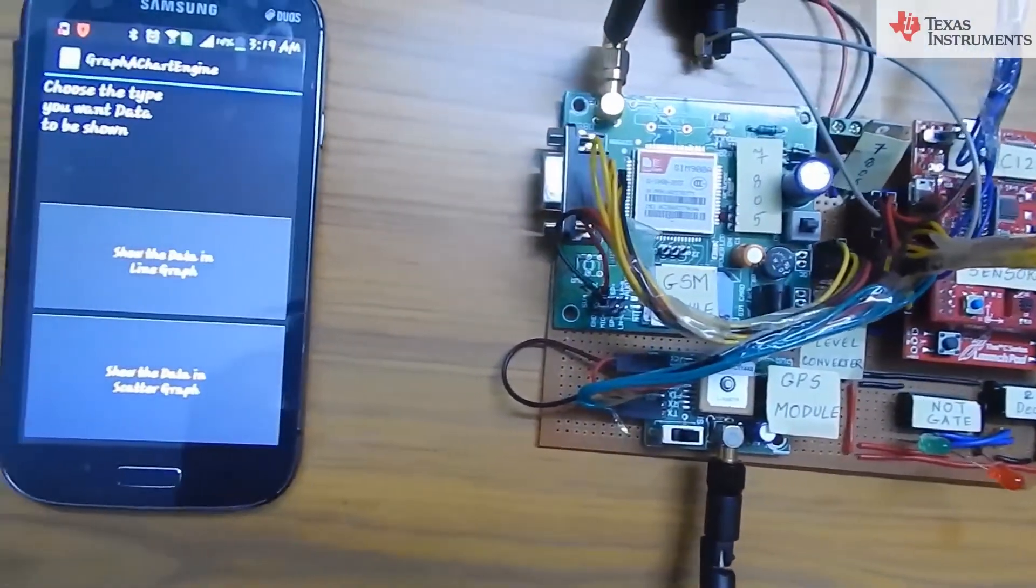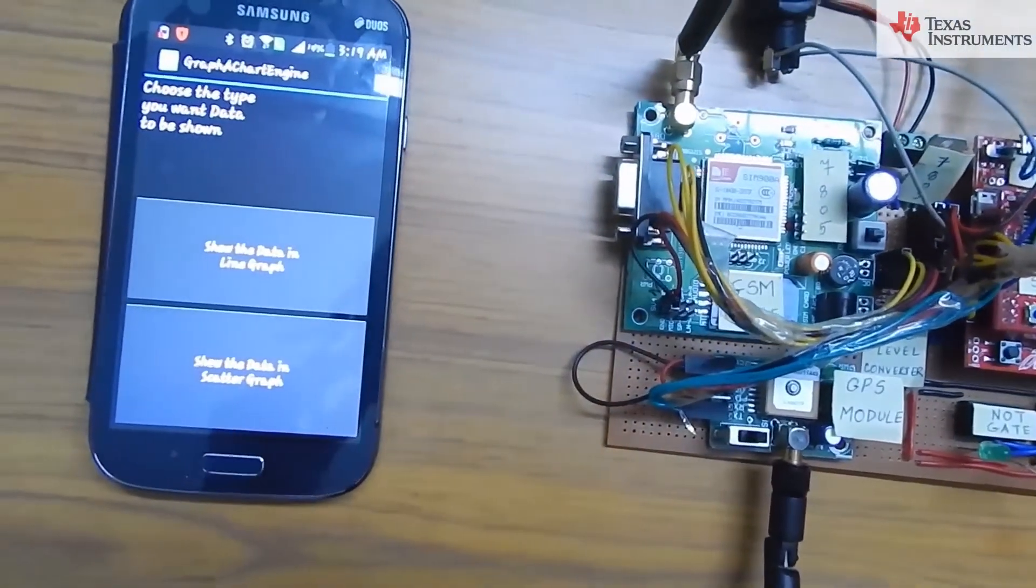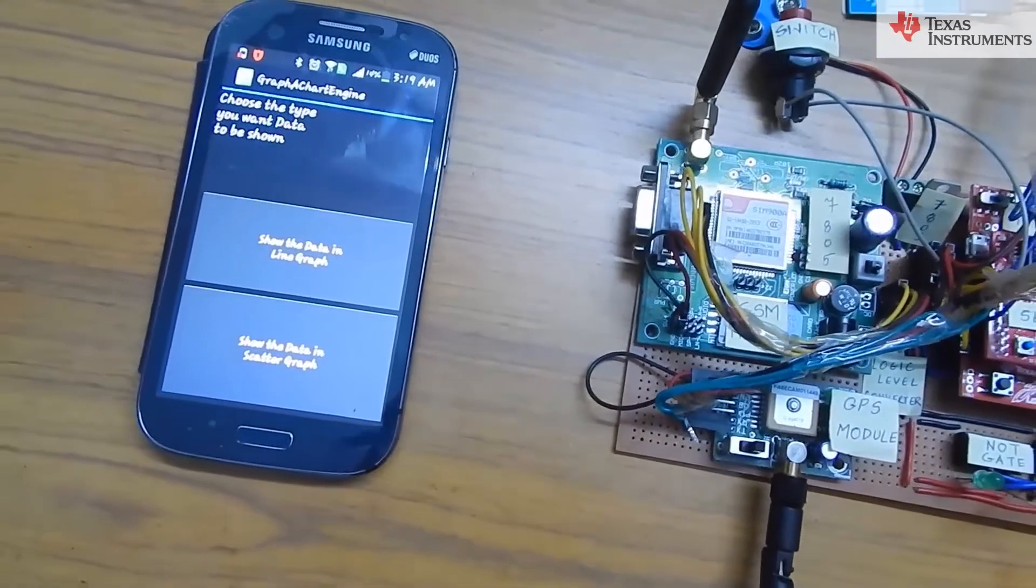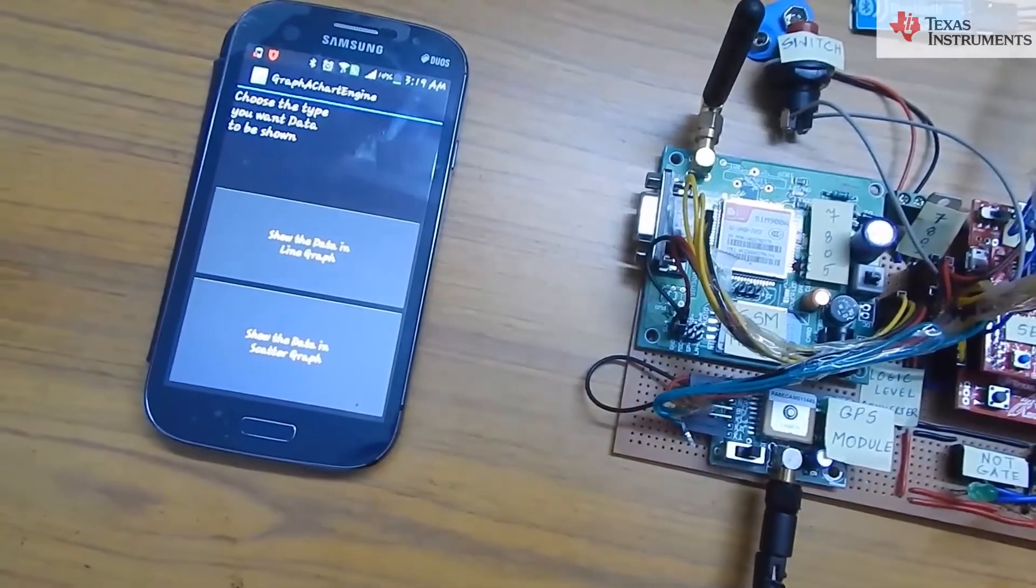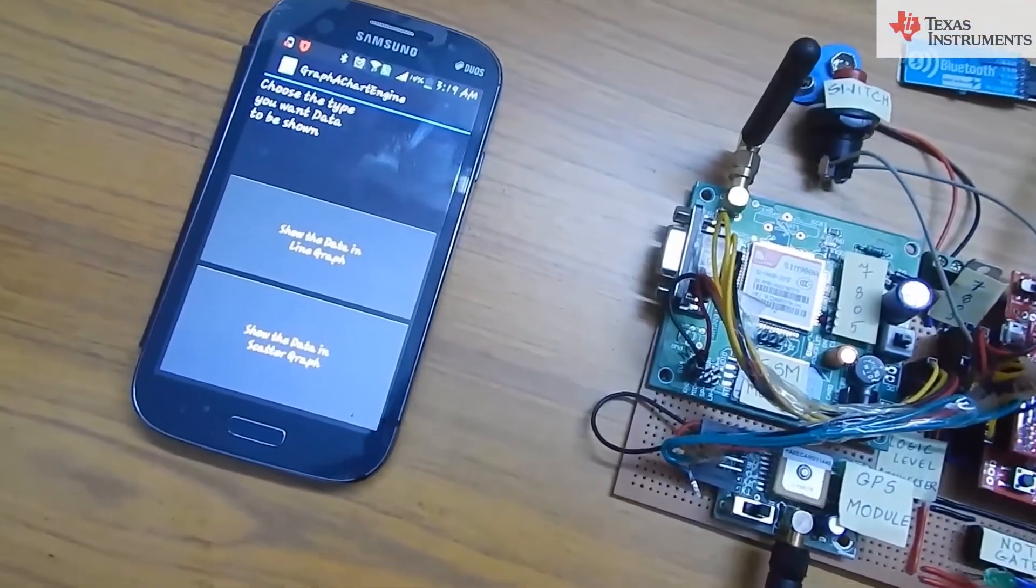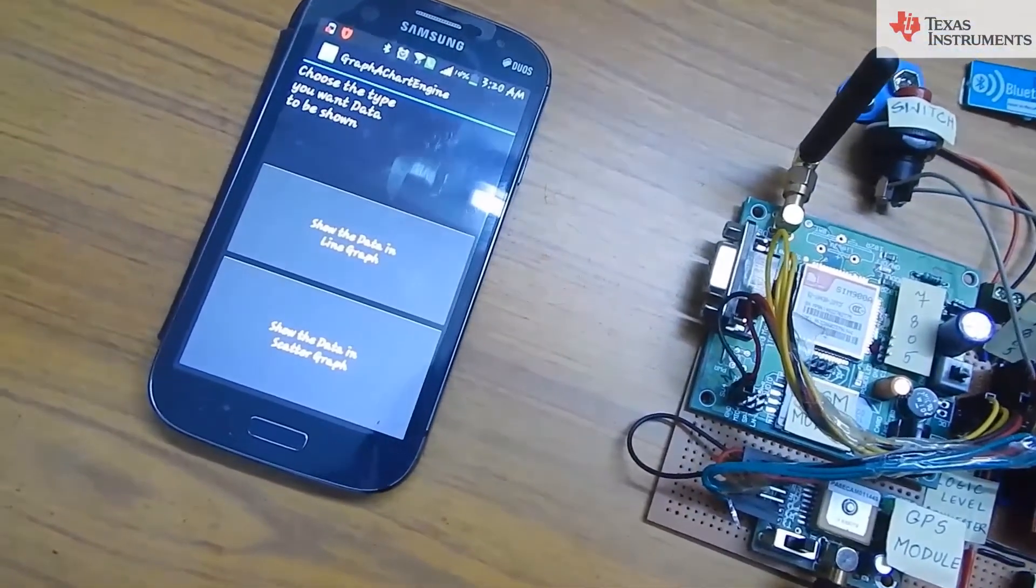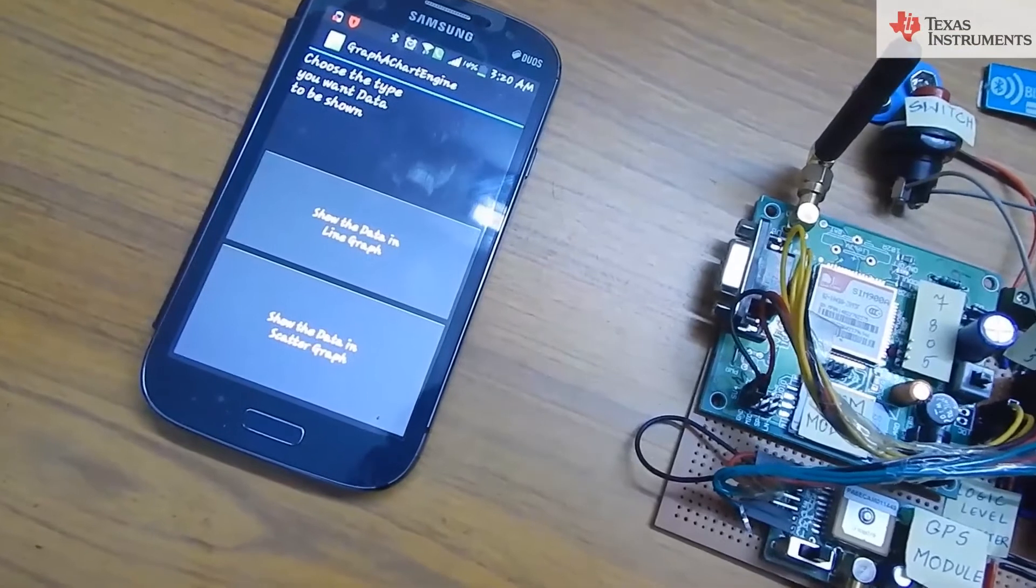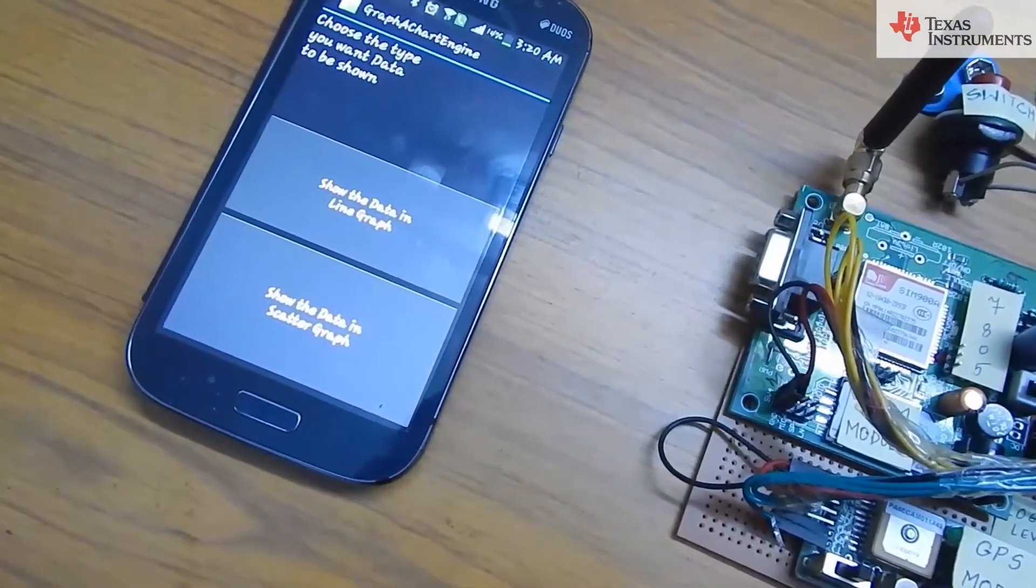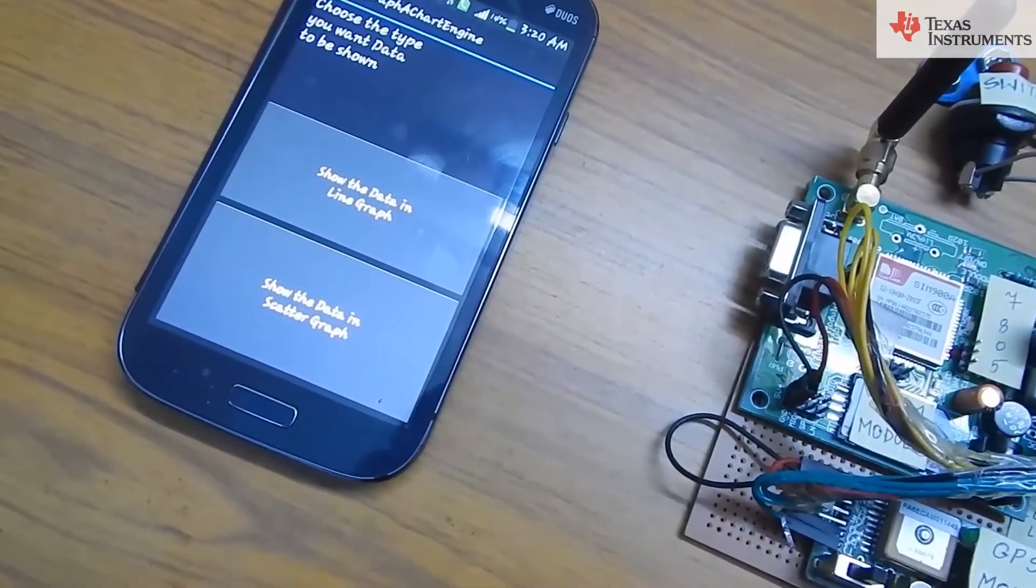Once the complete data is sent to mobile phone, it will make a blue term .log file in its internal memory and further, our Android application will plot the graph of acceleration versus time.